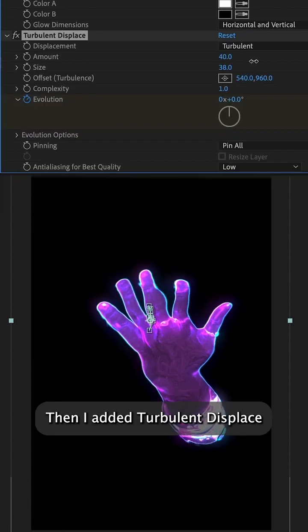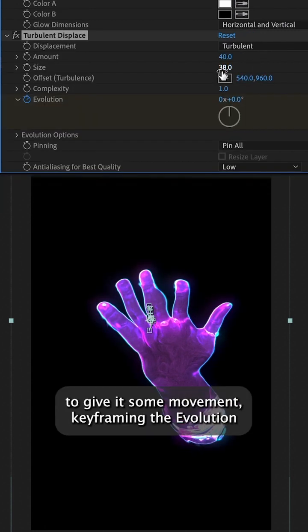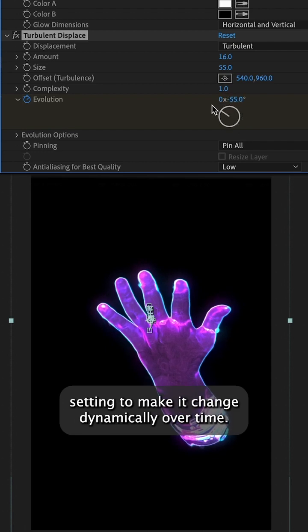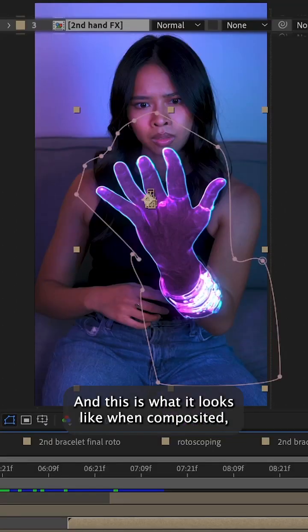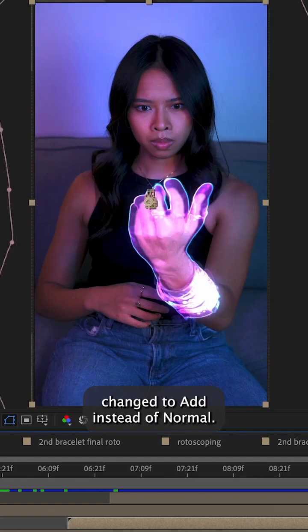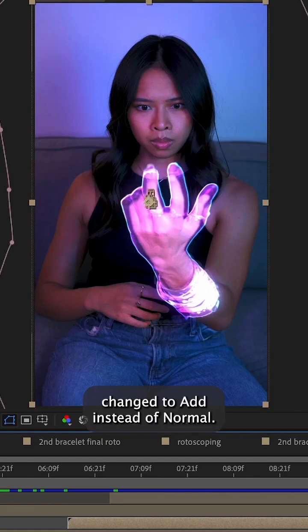Then I added Turbulent Displace to give it some movement, keyframing the evolution setting to make it change dynamically over time. And this is what it looks like when composited, with the blending mode of the effects layer changed to Add instead of Normal.